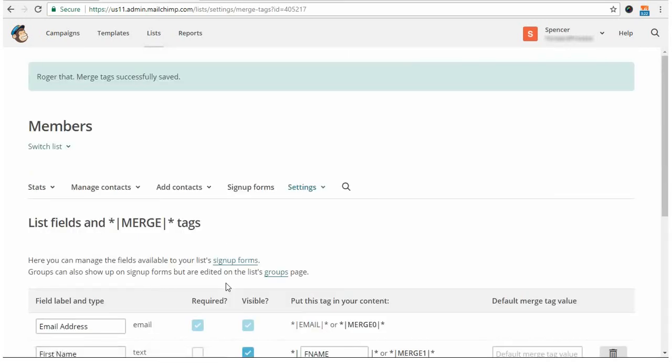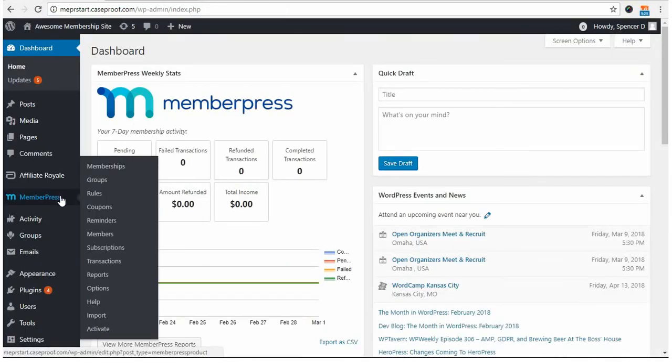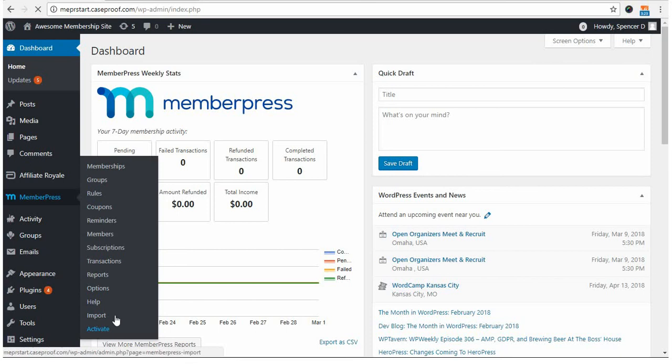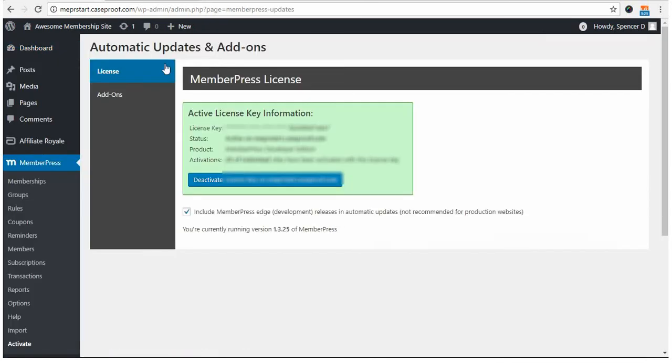With that, you're ready to get this list connected with the MemberPress MailChimp add-on. To get it activated on your site, go to your WordPress dashboard, MemberPress, activate, and then on the activate page, you'll click the add-on link, which can be seen here.